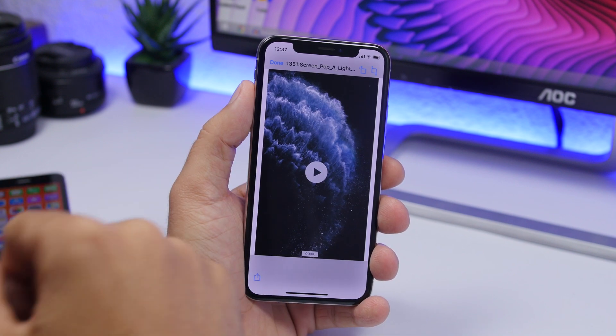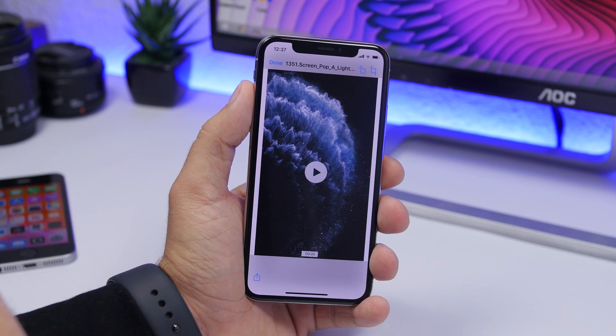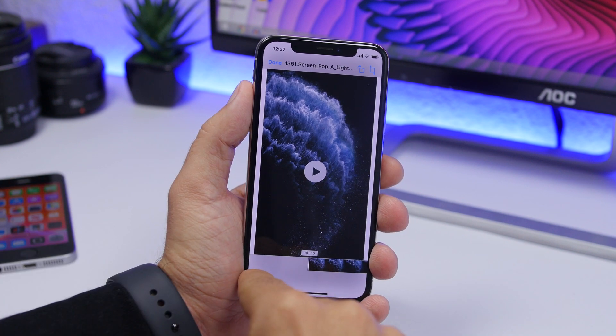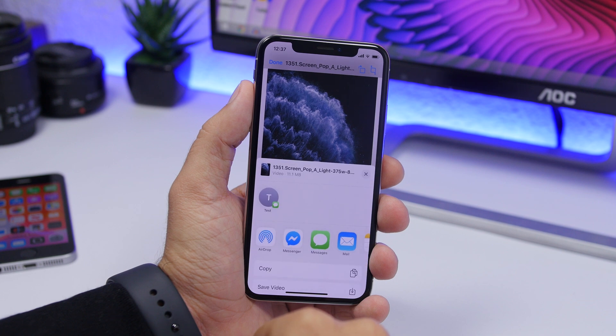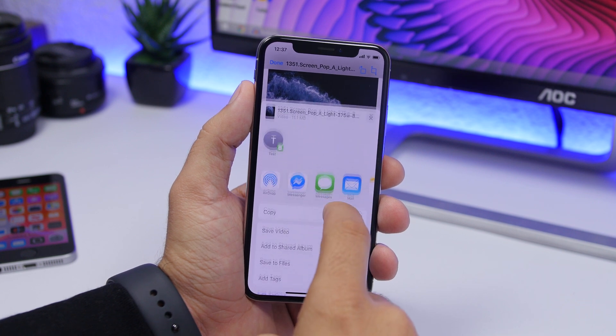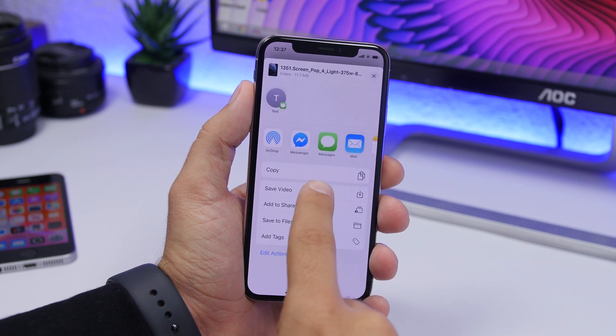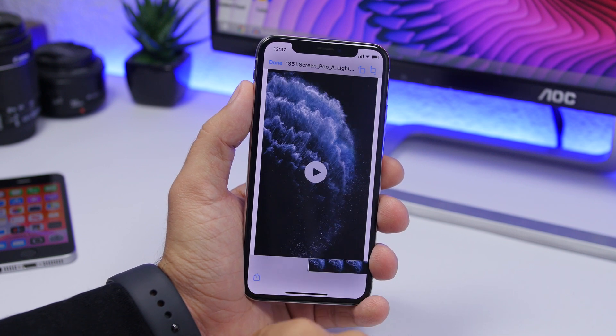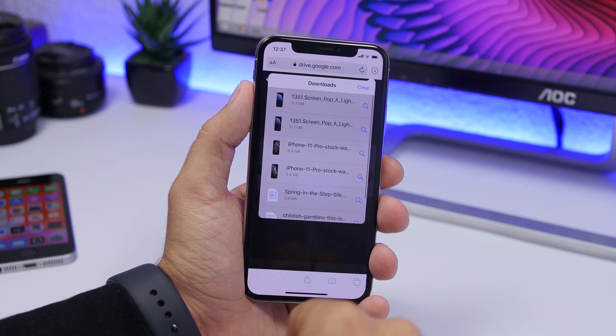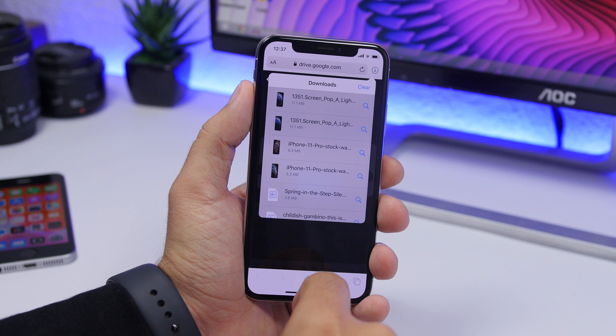Now it's done. Tap on it and you can take a look at it. Just tap right here on the share button, then go ahead and tap 'Save Video' and now you're good to go.